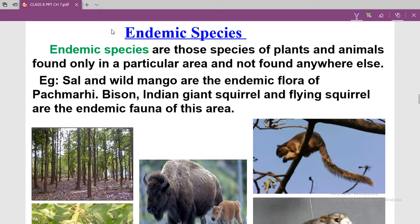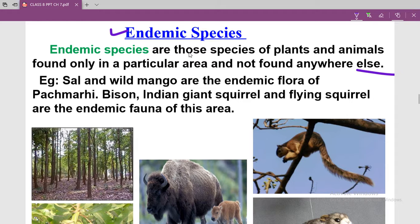Our next topic is endemic species. Endemic species are those species of plants and animals found only in a particular area and not found anywhere else. These are species specific to a particular area — you cannot find them in every place, which is why they are categorized as endemic species.